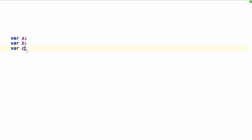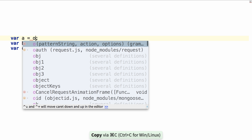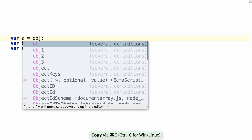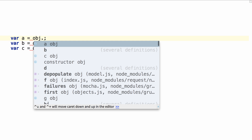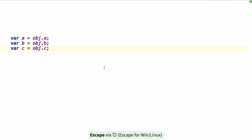Copy and paste also works, so if I want to select these, copy them, and then assign them to some object that has a similar A, B, and C on them, I can simply copy and paste them directly in place.